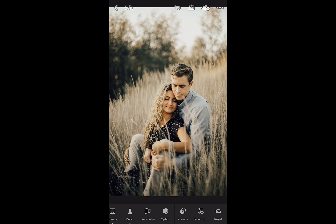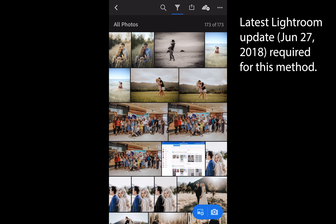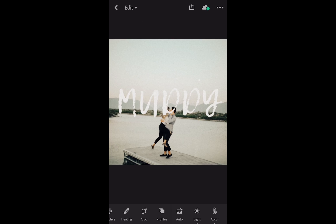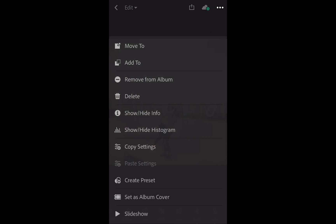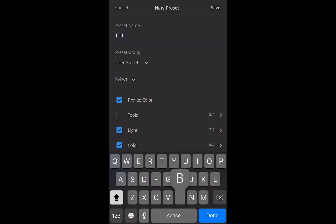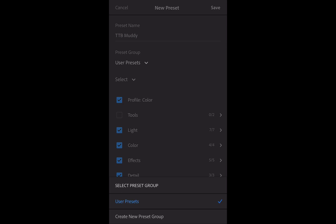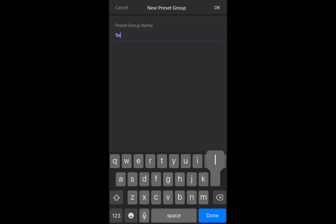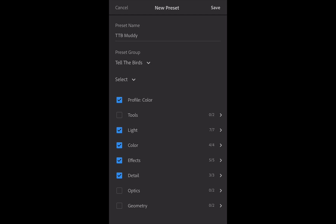So here's the quick and easy way. Go to the album we created — TeldaBirds Presets. Go to the first preset, click in the top right, and then Create Preset. We're going to call it TTB Tell the Birds Muddy. Under User Presets, we're going to create a new preset group called Tell the Birds, then click Save.